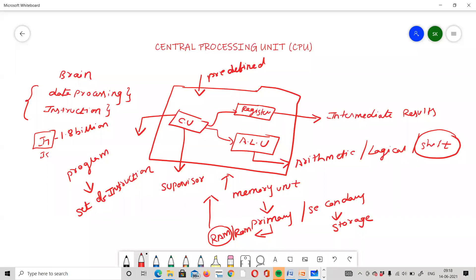The ALU is a complex digital circuit. It can store data, instructions, and addresses. There are all types of operation tools, and operations are carried out with the help of the ALU.